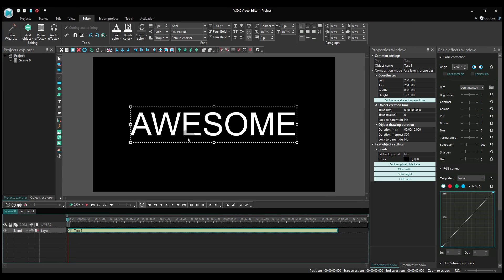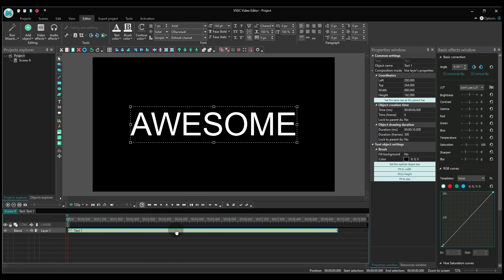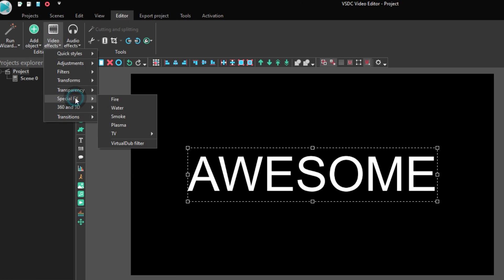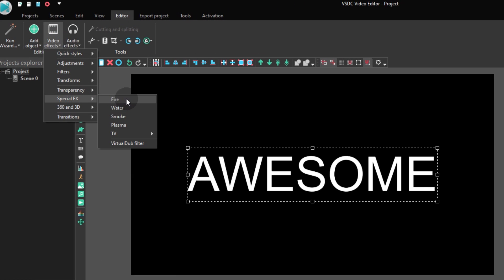Now make a double click on the text object layer on the timeline, go to the video effects tab, proceed to the special effects menu and select fire or plasma.